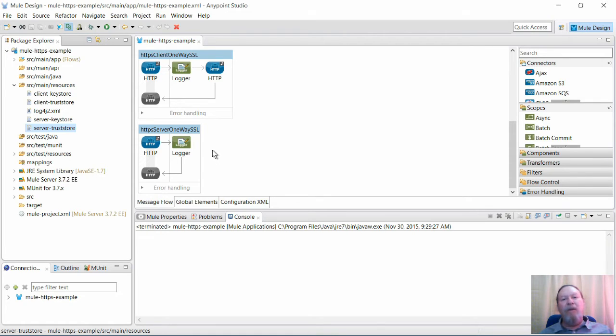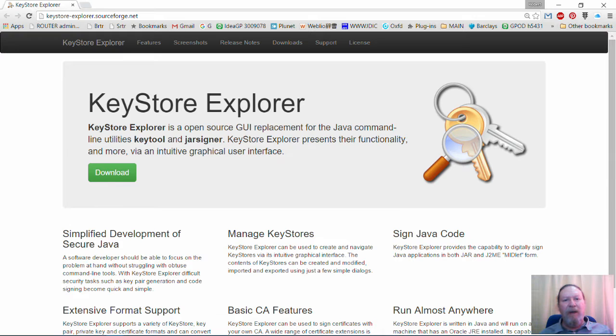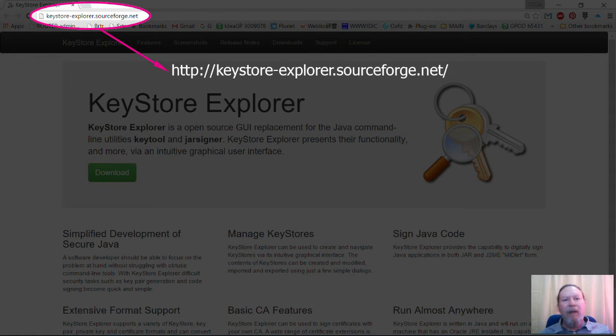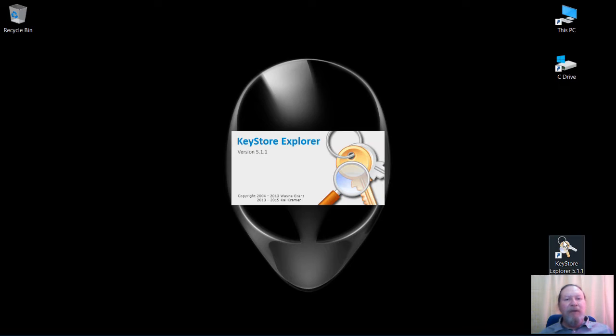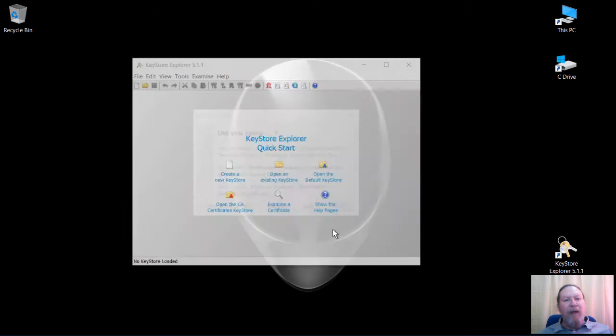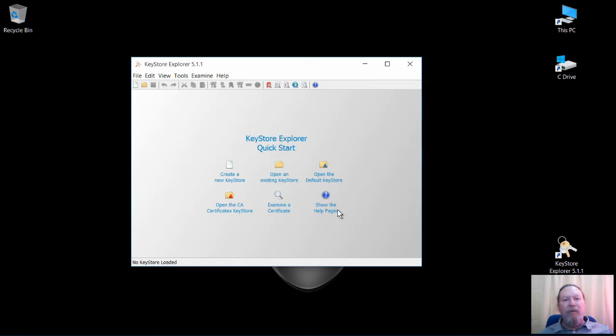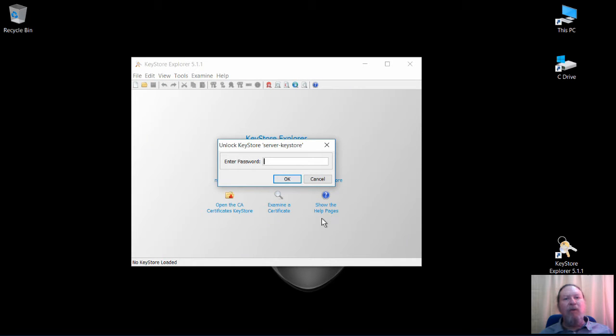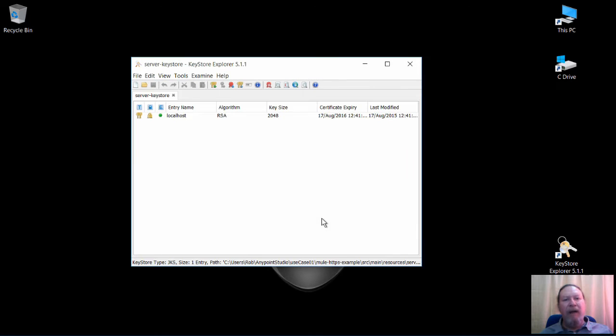Note that all the key stores and trust stores in this example were generated using KeyStore Explorer, which you can find here. KeyStore Explorer is a very handy graphical alternative to the command line Java tool. All stores were created using the RSA algorithm.